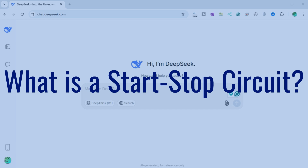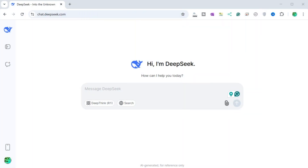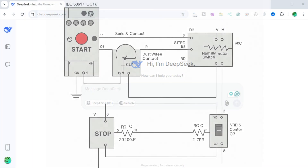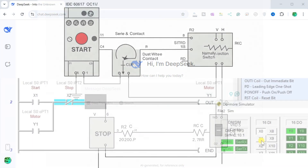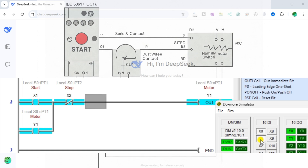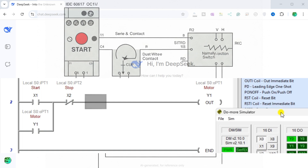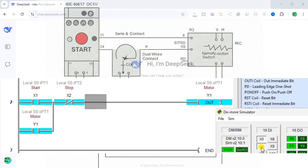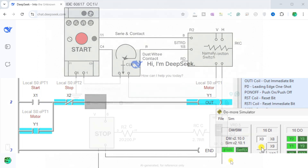What is a start-stop circuit? A start-stop circuit is a fundamental control process that allows users to start and stop a motor or other devices at will. This circuit typically involves push-buttons — one for starting, normally open, and one for stopping, normally closed. Understanding how a start-stop circuit operates is vital for anyone working in automation, as it serves as a foundation for more complex systems.